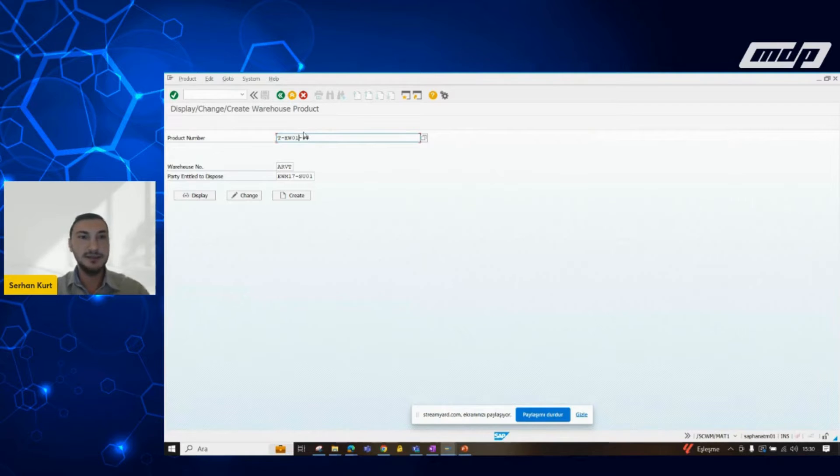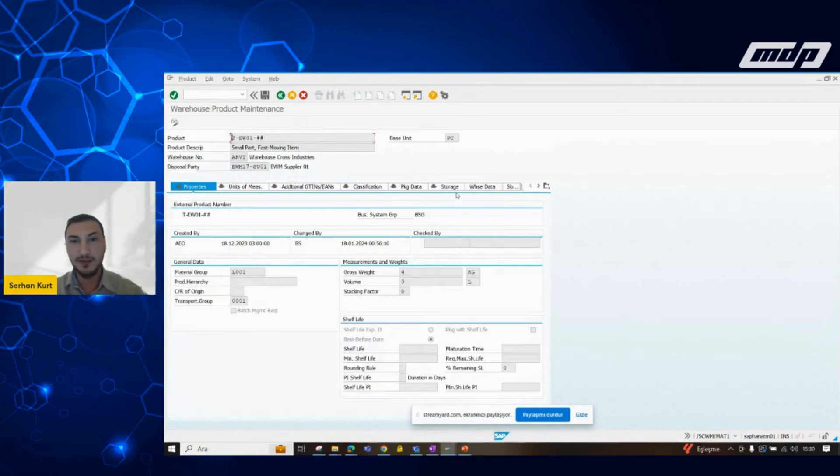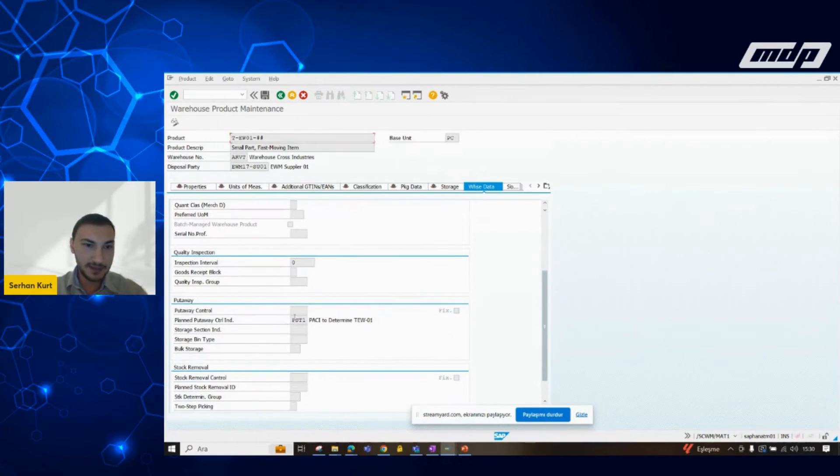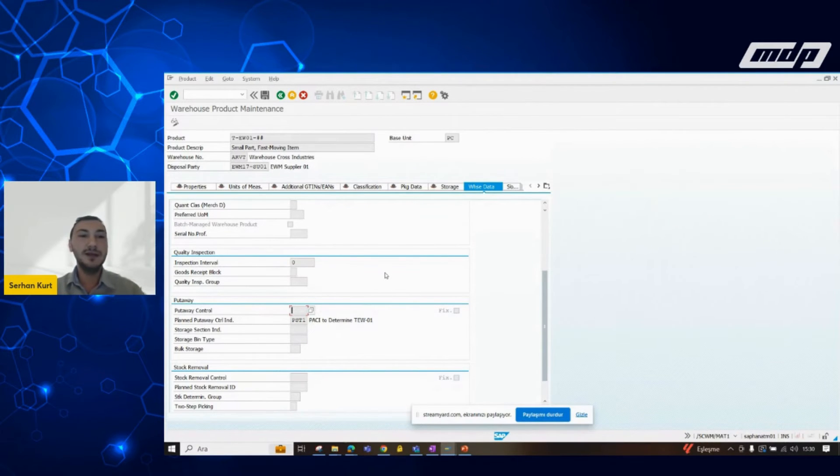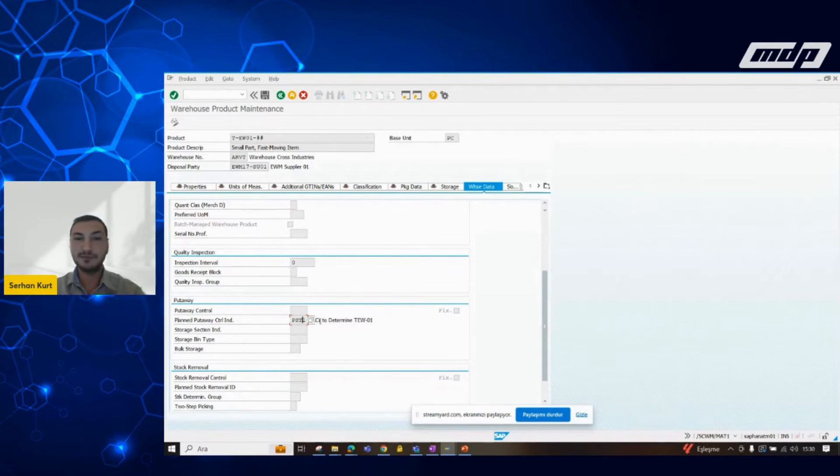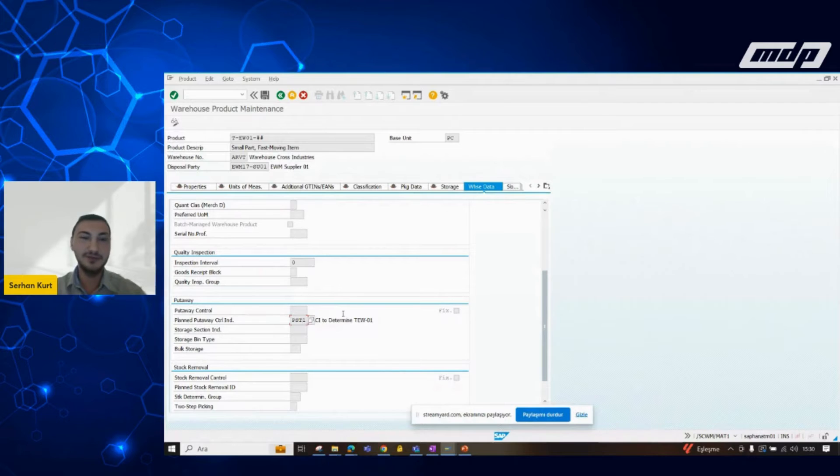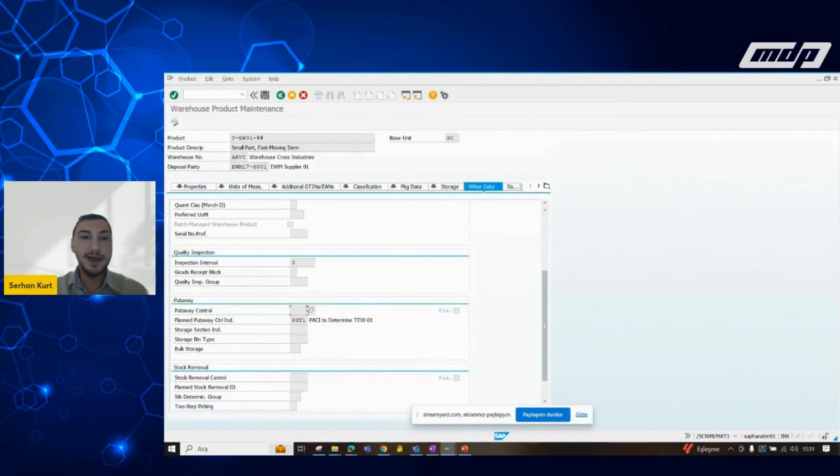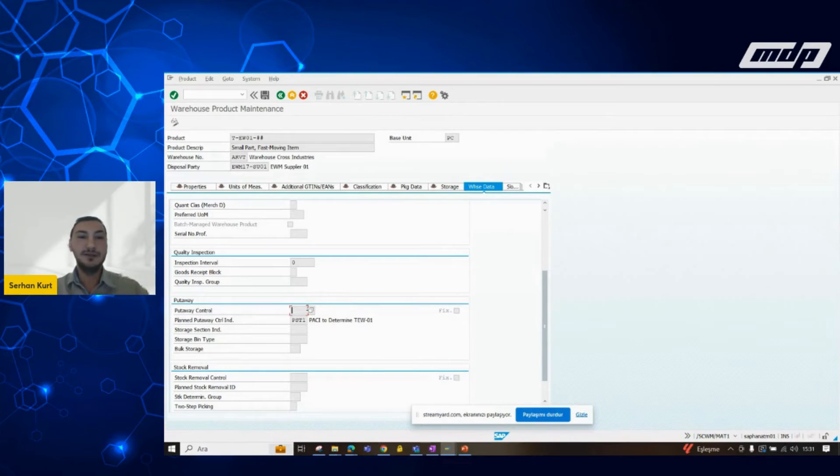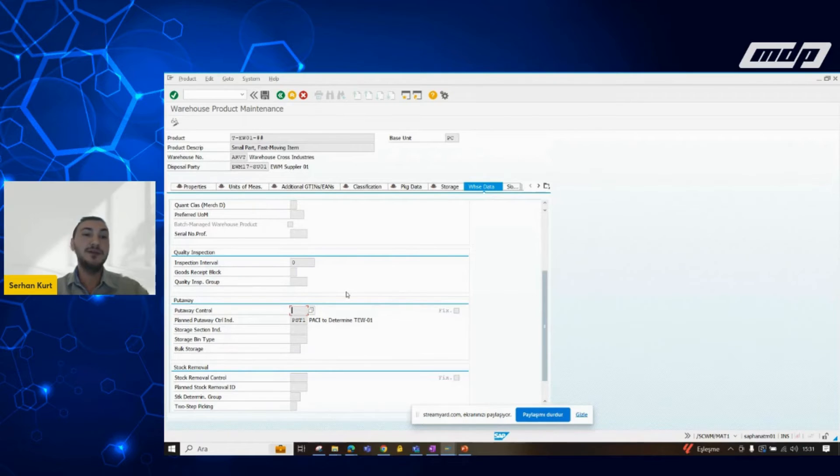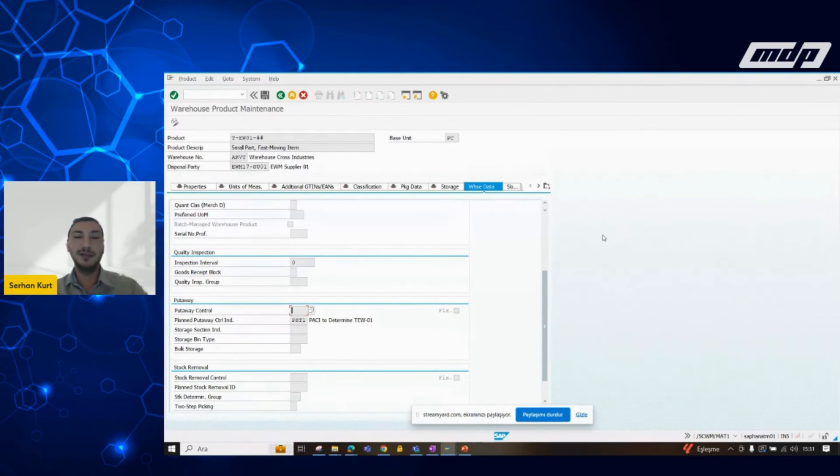This is a MAT1 screen, which is a product master data screen in the EWM. Here you can see that this material doesn't have any put away control indicator right now, but we have planned put away control indicator because we processed the slotting operations for the testing. The put away control field is empty right now. We are expecting that after the slotting system will fill this field according to our desired and most suitable put away control indicator. That's how system automatically can produce or create warehouse tasks.